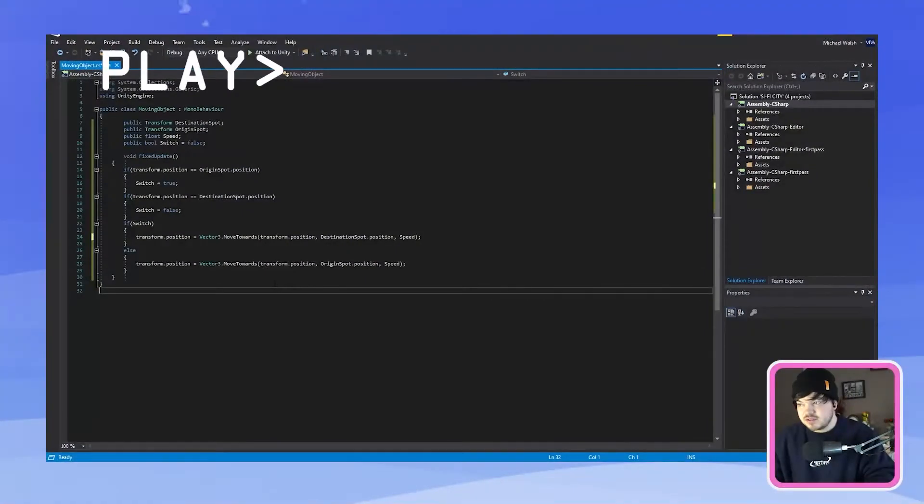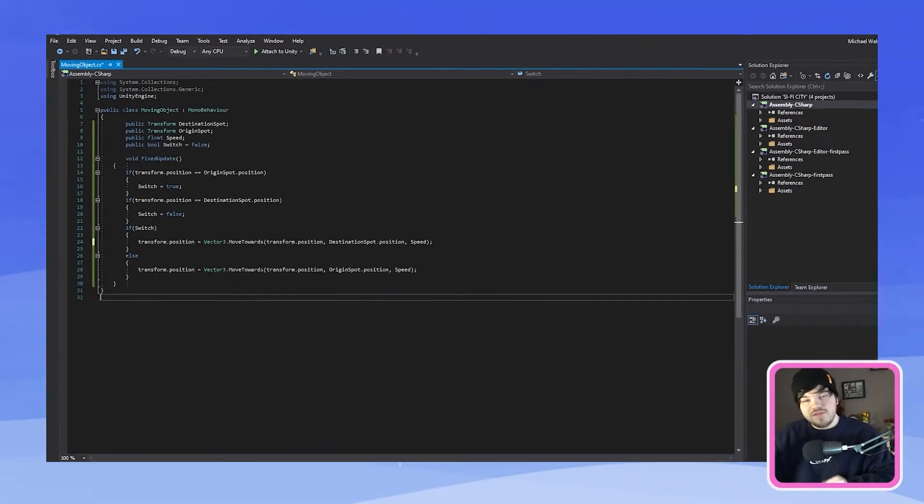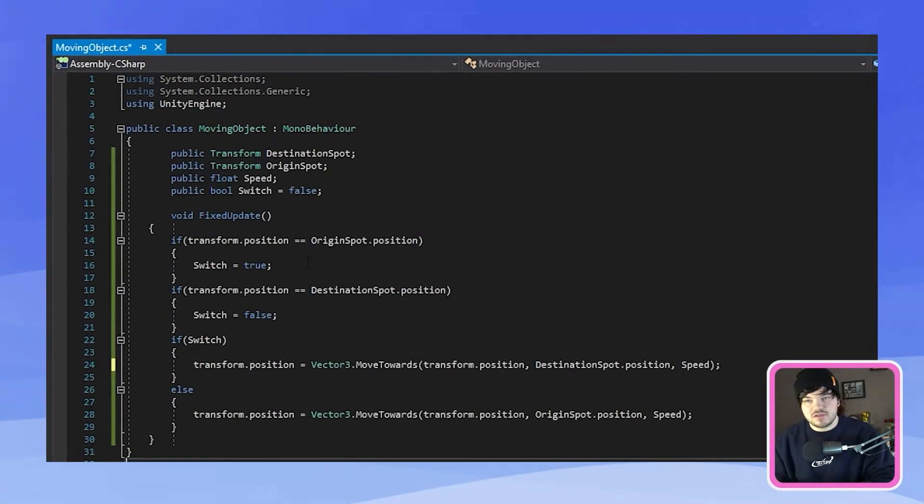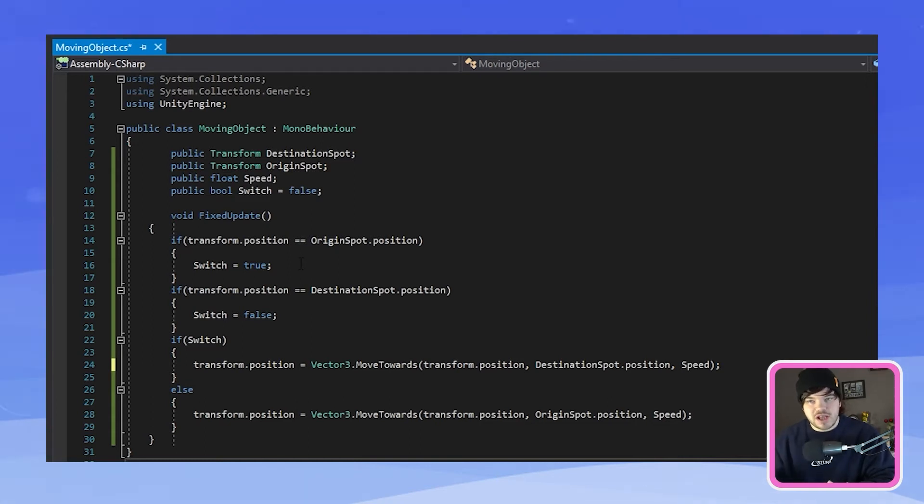I think that's it. Save. I will leave a link down below of the code so you guys can go and copy this over as well if you like to.